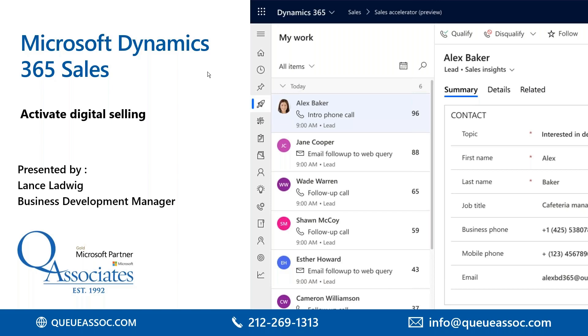Good day everybody and thank you for joining our Microsoft Dynamics sales demo. This is just a short demo to show you quickly some of the features and functionality of Microsoft Dynamics sales, and basically just show you some of the out-of-the-box things that you can see within Microsoft sales.